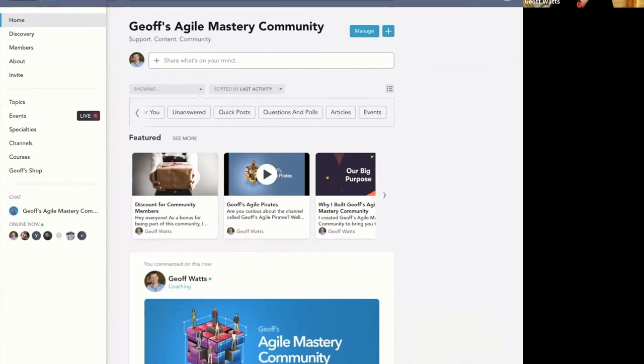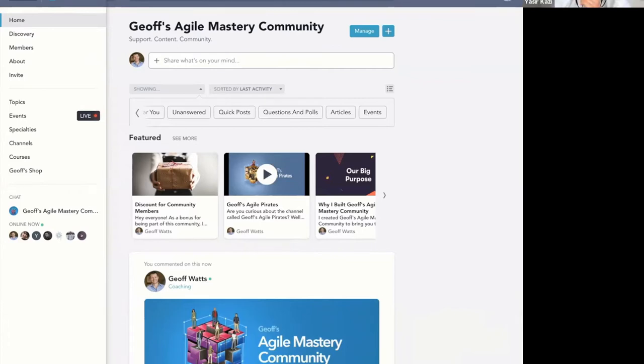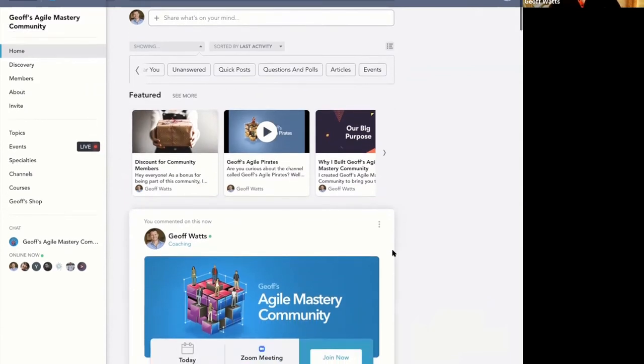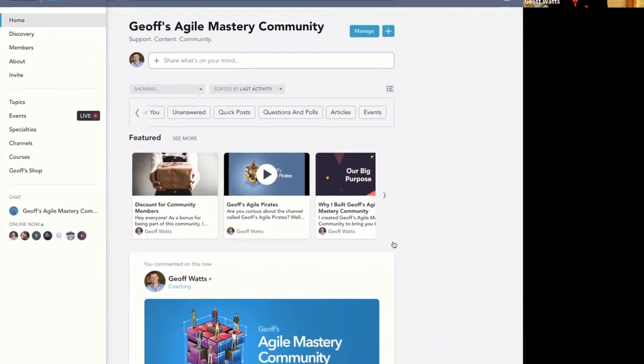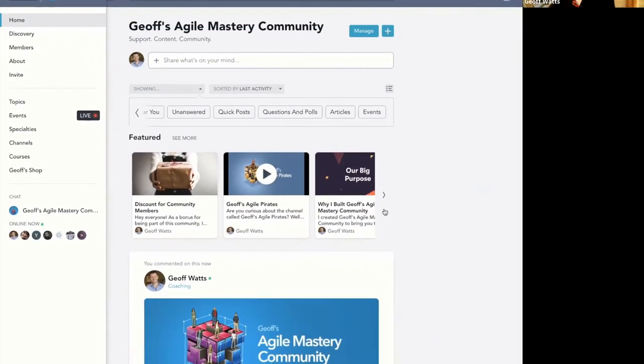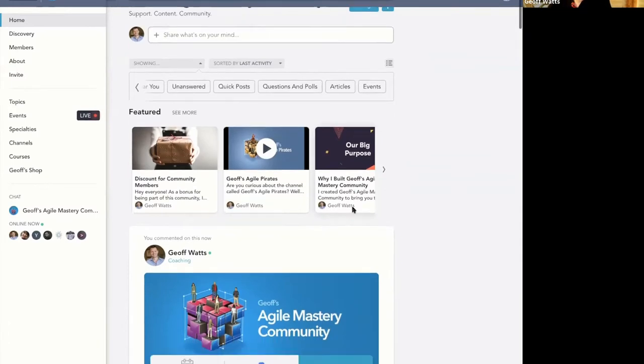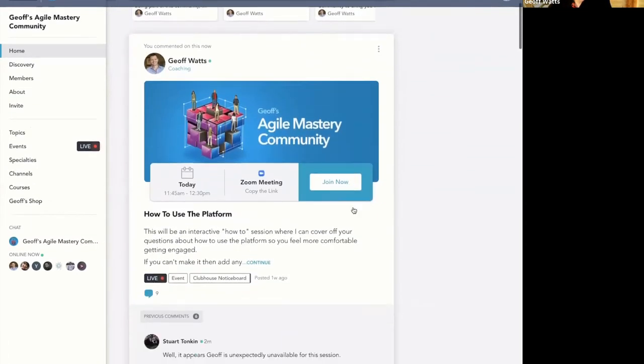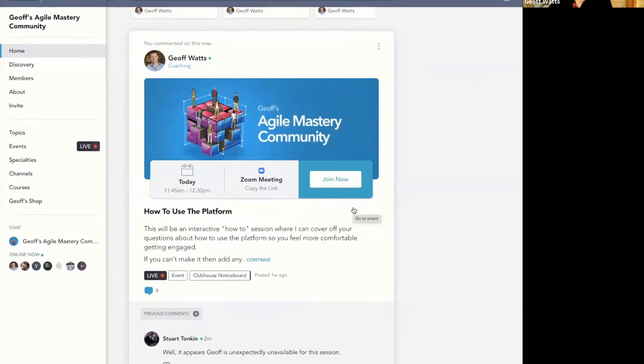So some people would have been involved when we were using different platforms, but this has been the platform for a while. It's Mighty Networks platform. It's not perfect, they're still adding stuff to it, but I find it pretty cool. What you're seeing here is my account, so you won't necessarily see the same things that I see because I've got access to all the different channels and courses. My feed will have a lot more stuff in it than everybody else's, but generally it should be organized in a time manner so the most recent activity will be near the top.